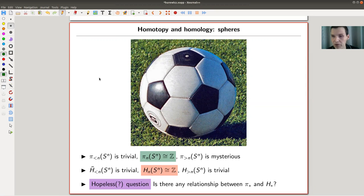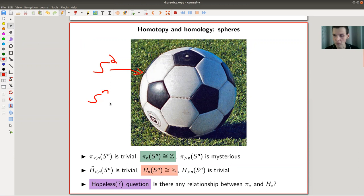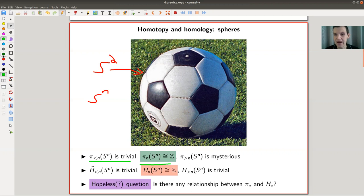Let's start with our old favorite example: S^2. In general, there would be something like S^n, which looks like a higher-dimensional soccer ball. What you'd like to do is make a list of certain homologies and homotopies and compare them, starting with a sphere. The lower homotopy groups are trivial — that's relatively easy to see. π_n(S^n) is ℤ, that's also not so hard to see. And the higher ones are extremely mysterious; sometimes there's no way you can compute them — they're just really, really complicated.